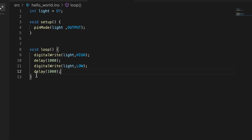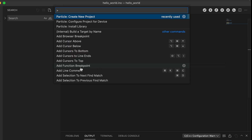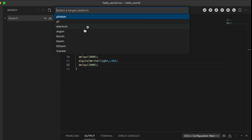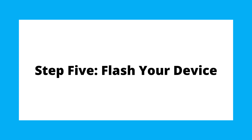Configure the project for your device. From the command palette, select 'Particle: Configure Workspace for Device.' Select the device OS you're using, then select the device type — I'm using an Argon. Now choose your device from the list of devices; mine is called Argonaut.